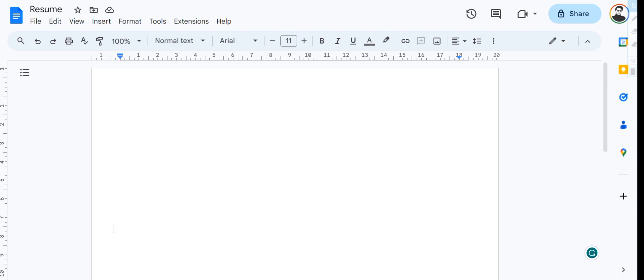When using this feature, it is important that you use a high quality microphone and sit in a quiet place for Google Docs to recognize your speech better. So let's take a look at how you can use this feature.